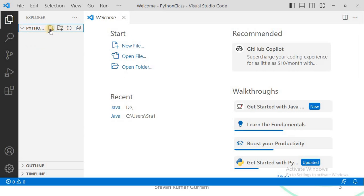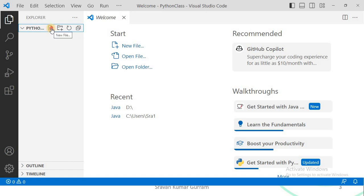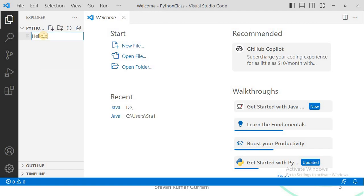Here we have two important options: create a new file and create a new folder. If you want to create a file within this folder, click on the new file icon. If you want to create another folder within that folder, use the second option. Click on the new file option. You must provide your file name and you must also give the extension. The extension for a Python file is .py, so type .py. Now you can observe it shows the icon as well. Press the Enter button.